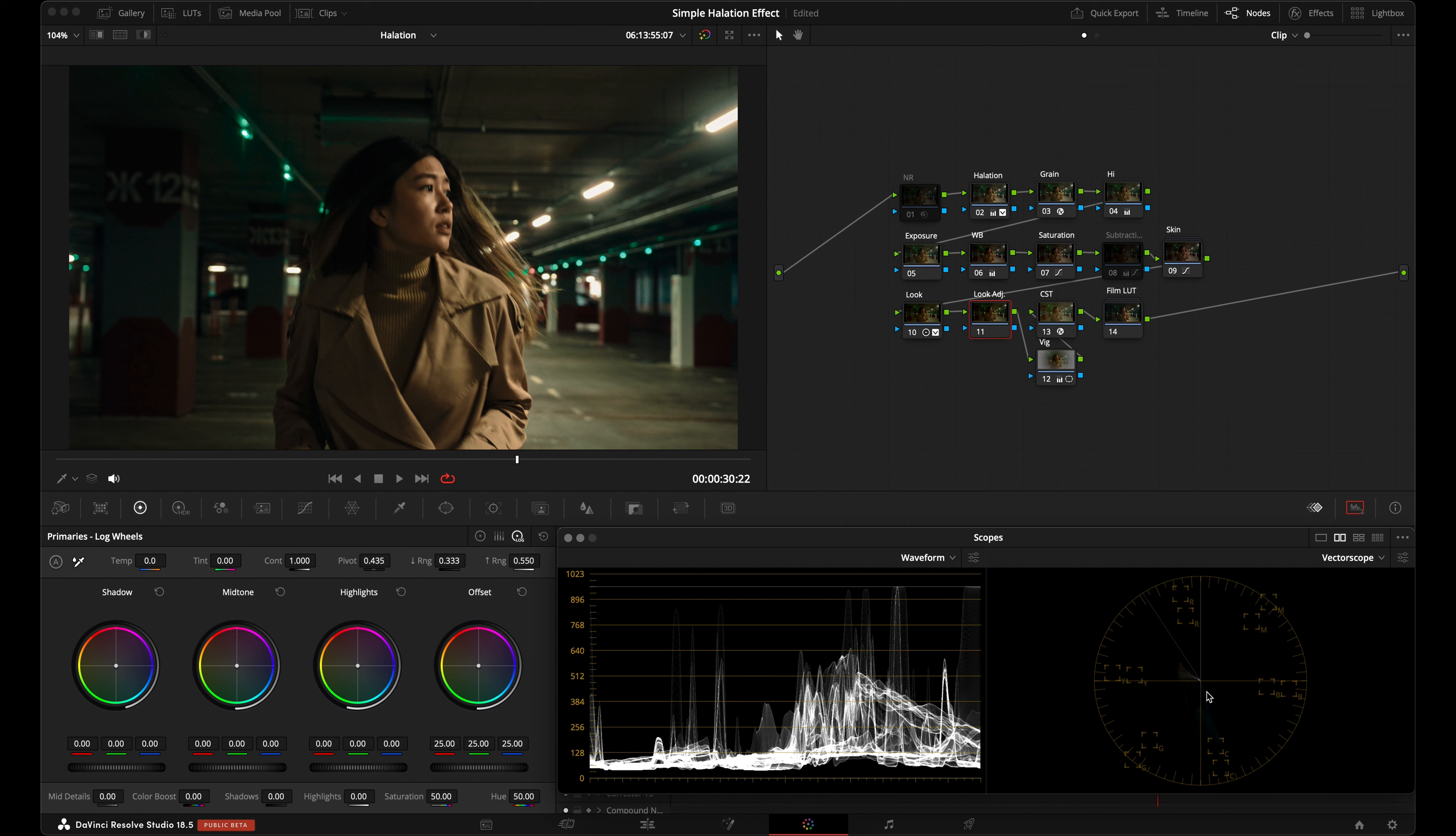First, in a serial node, set the composite mode to screen. Next, go to the blur panel and increase the radius all the way. Now, go to the gain wheel and push to a warm orange color.